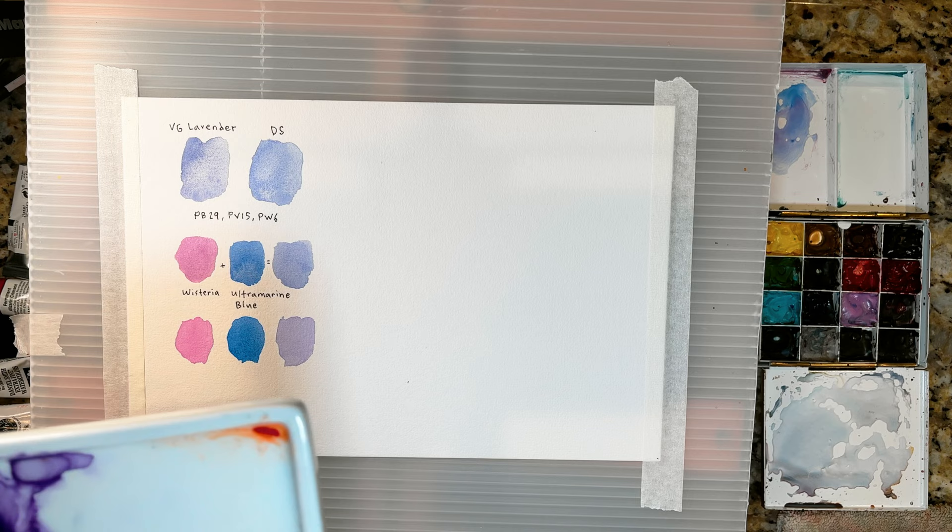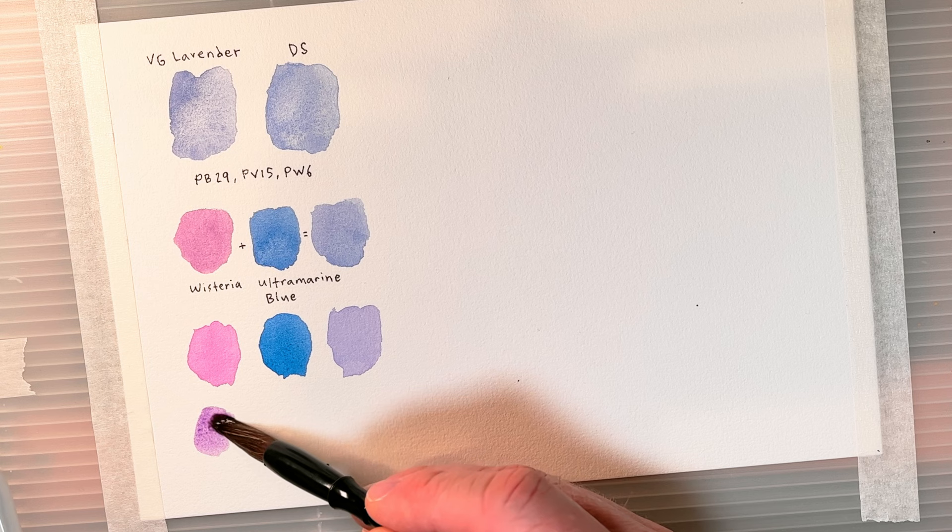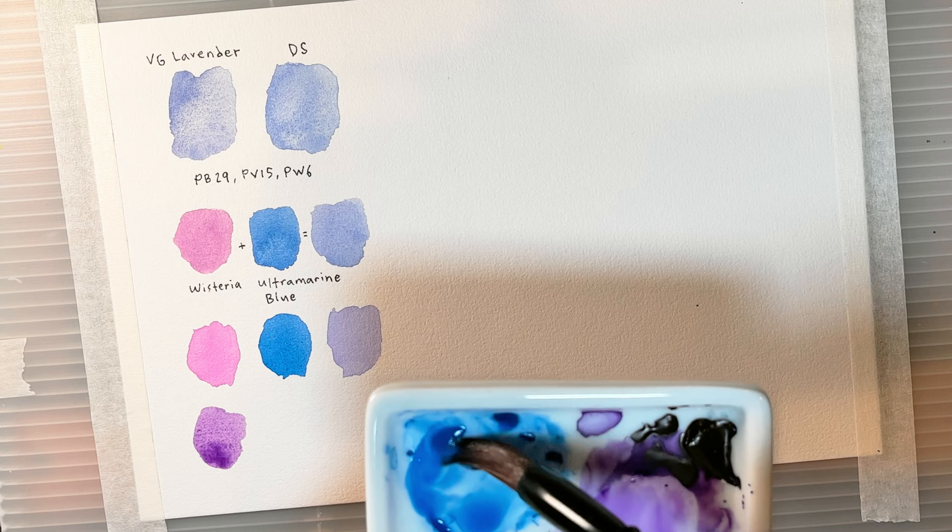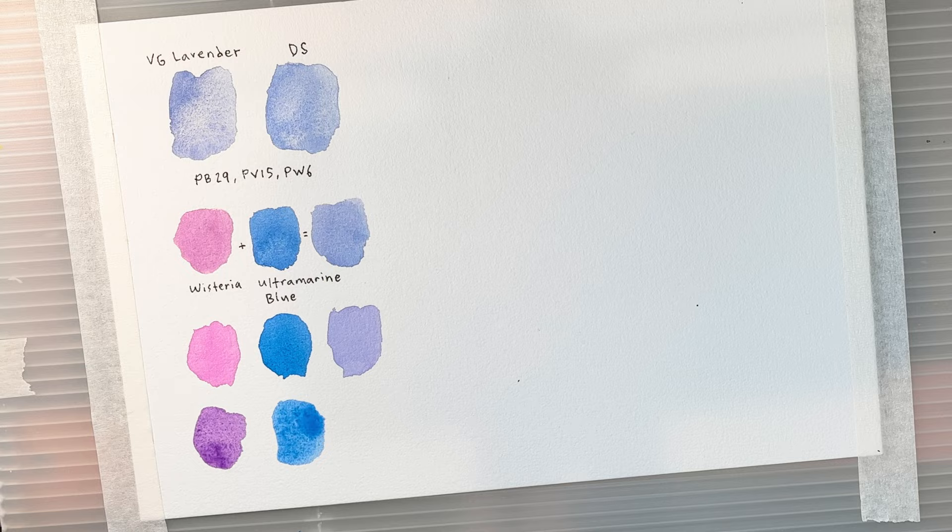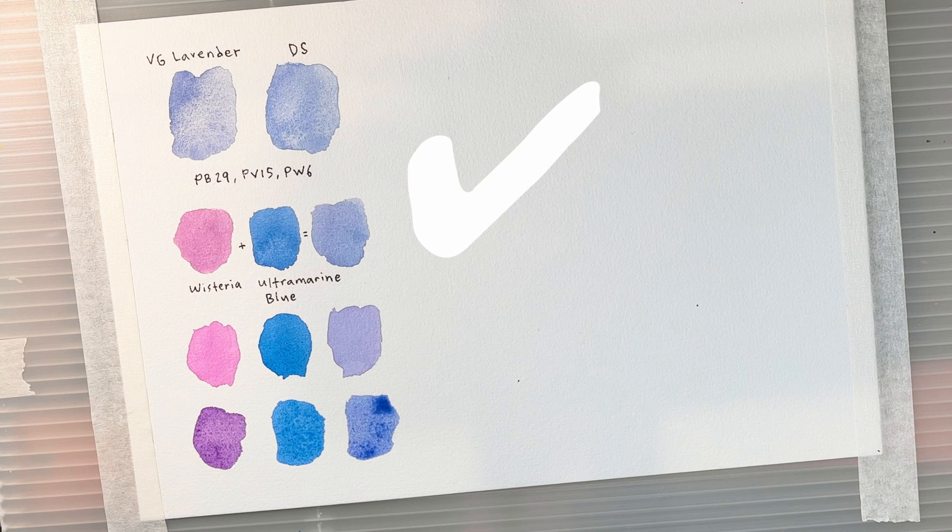Next up let's try mixing windsor violet with cobalt blue and see what we come up with. Not bad.